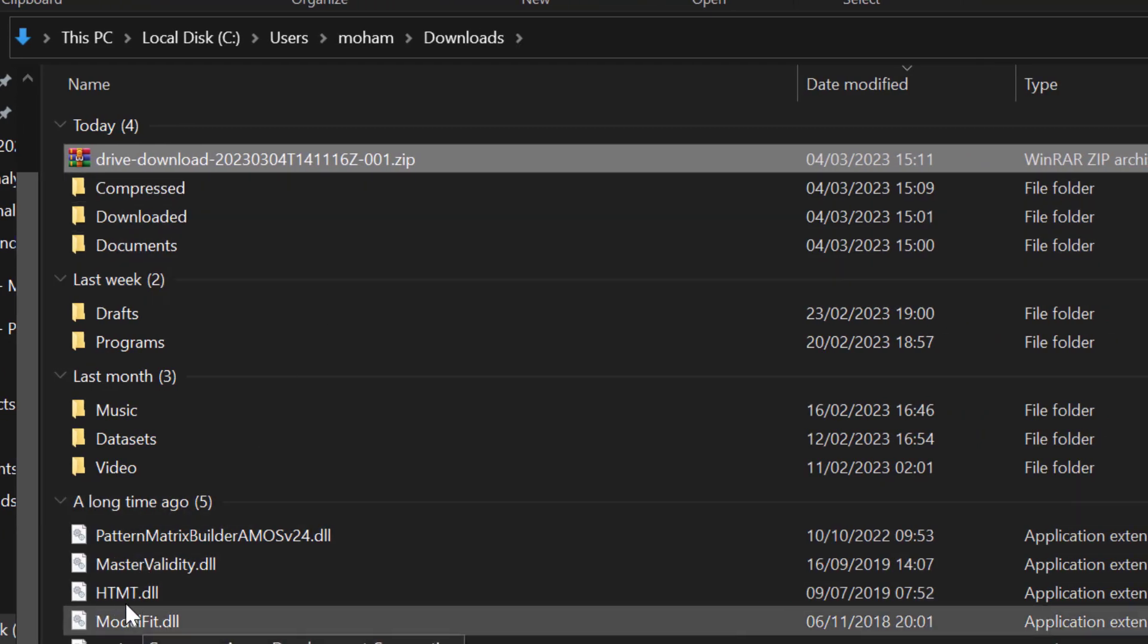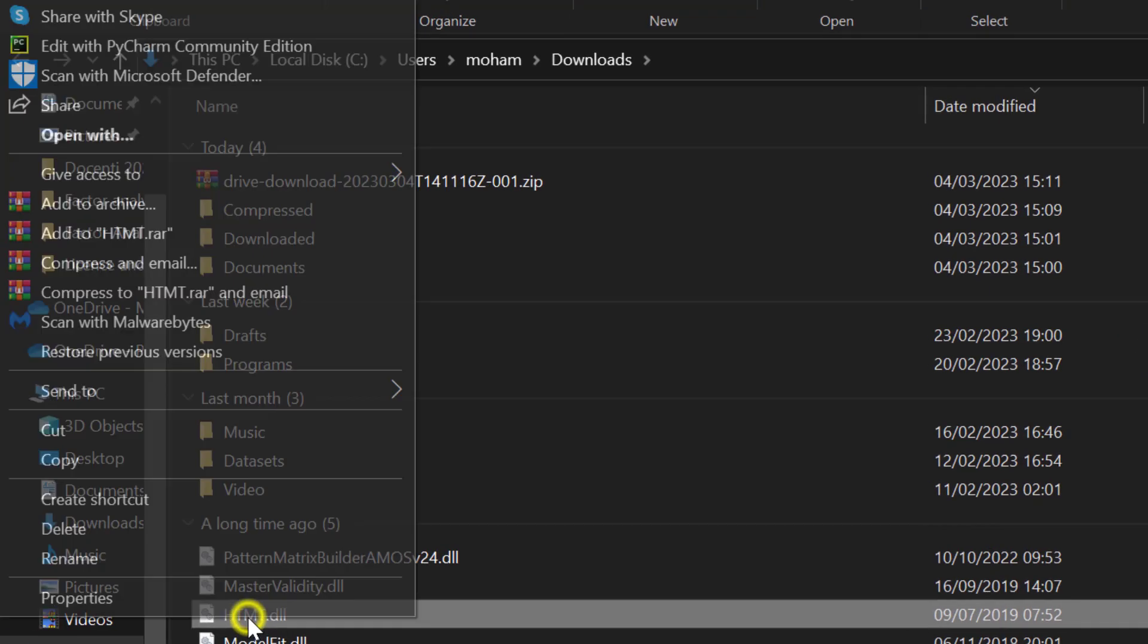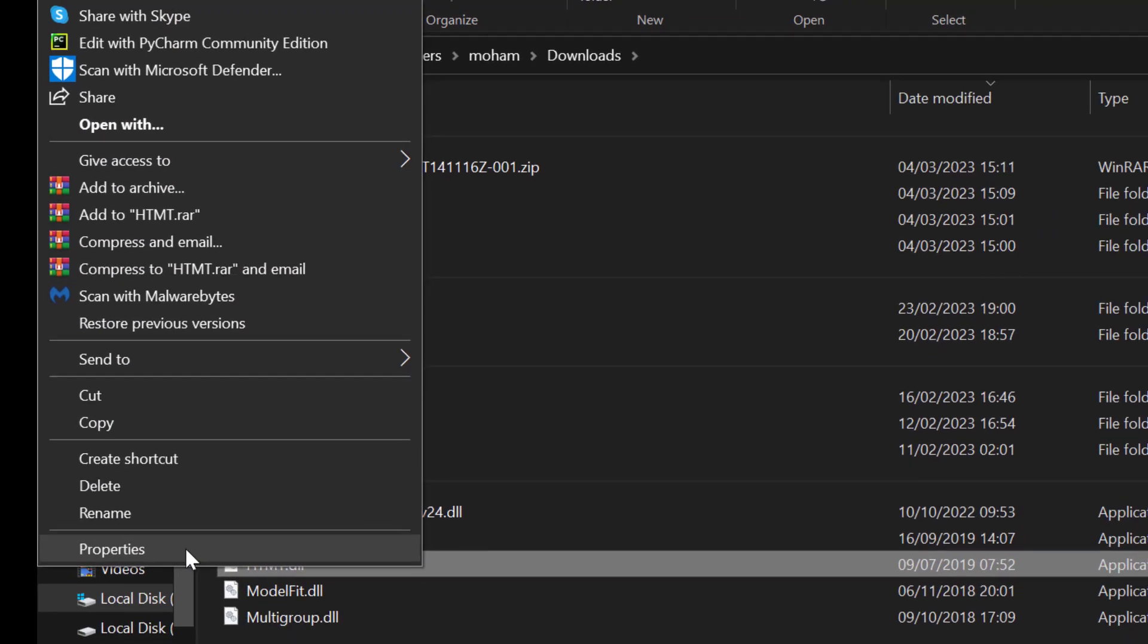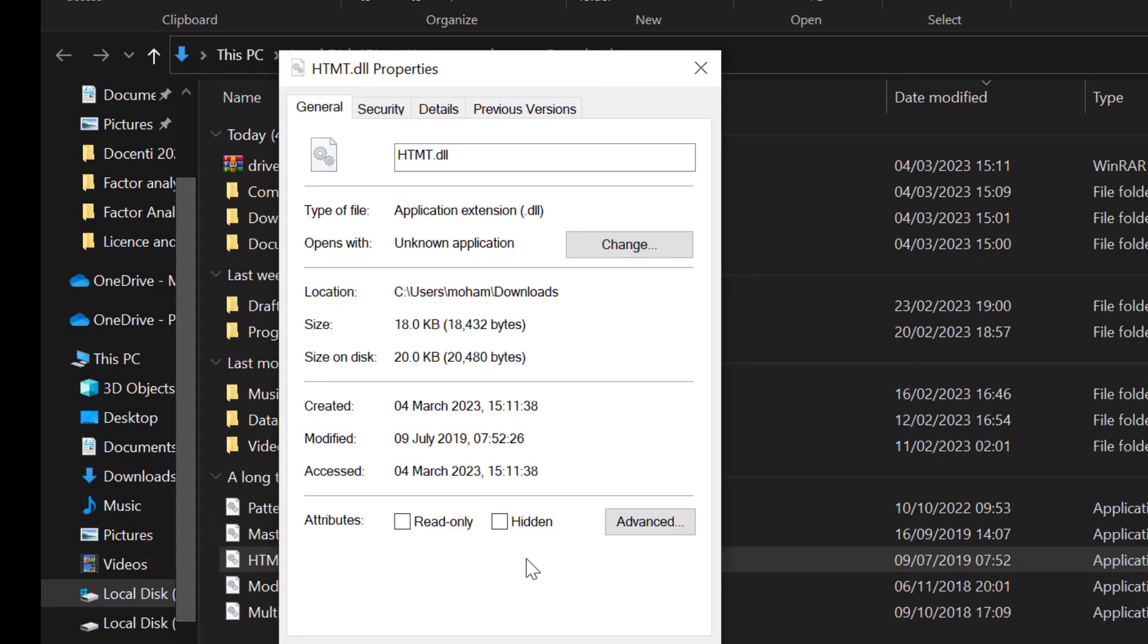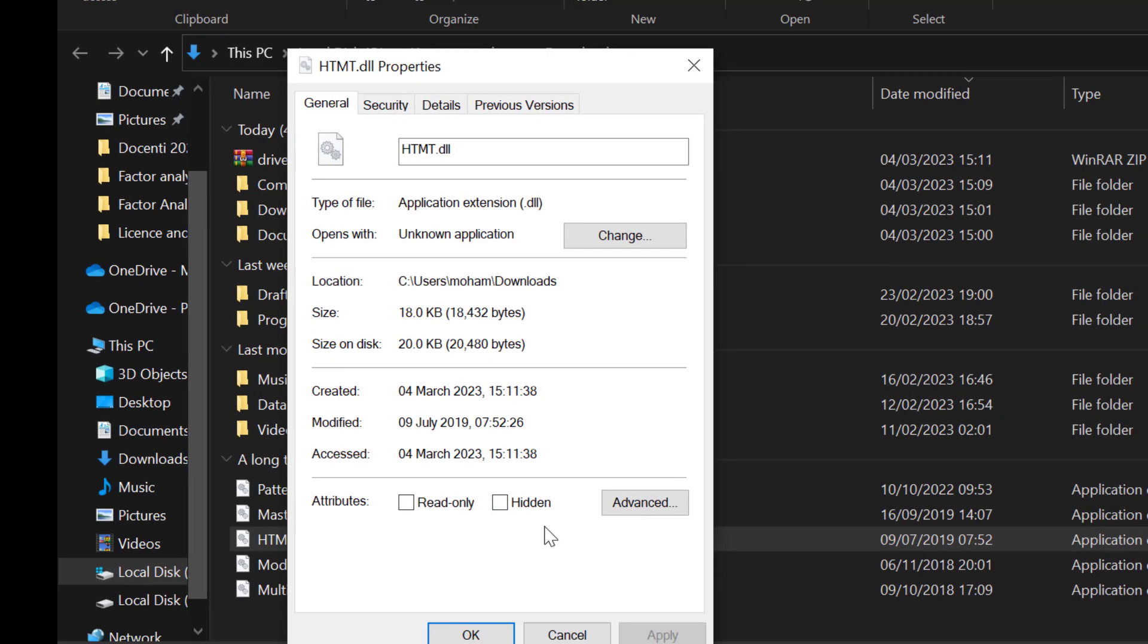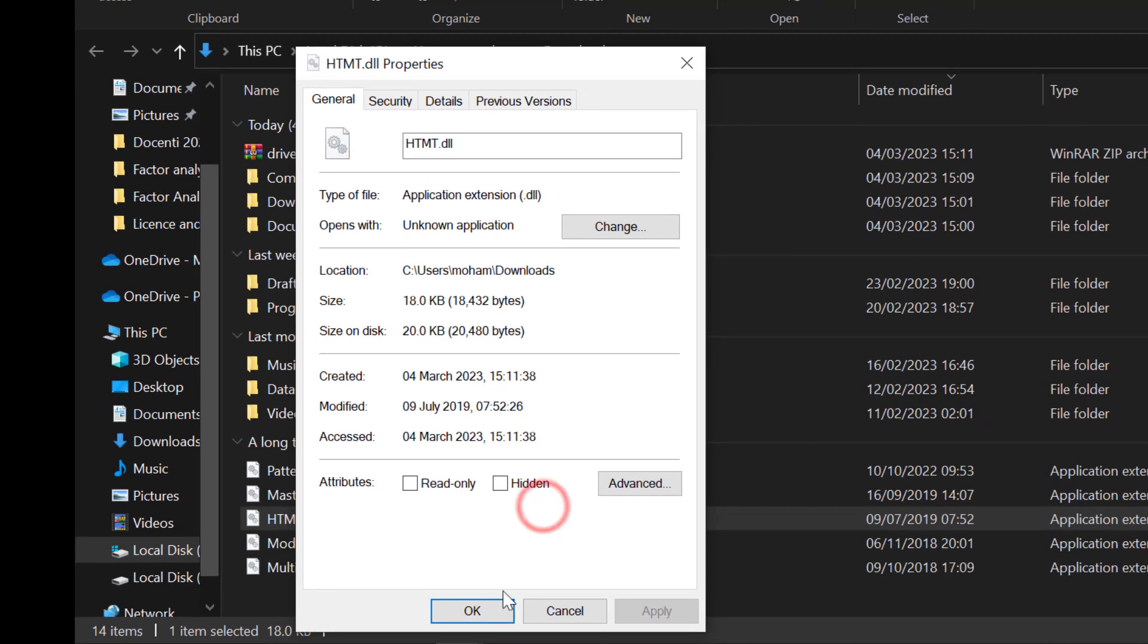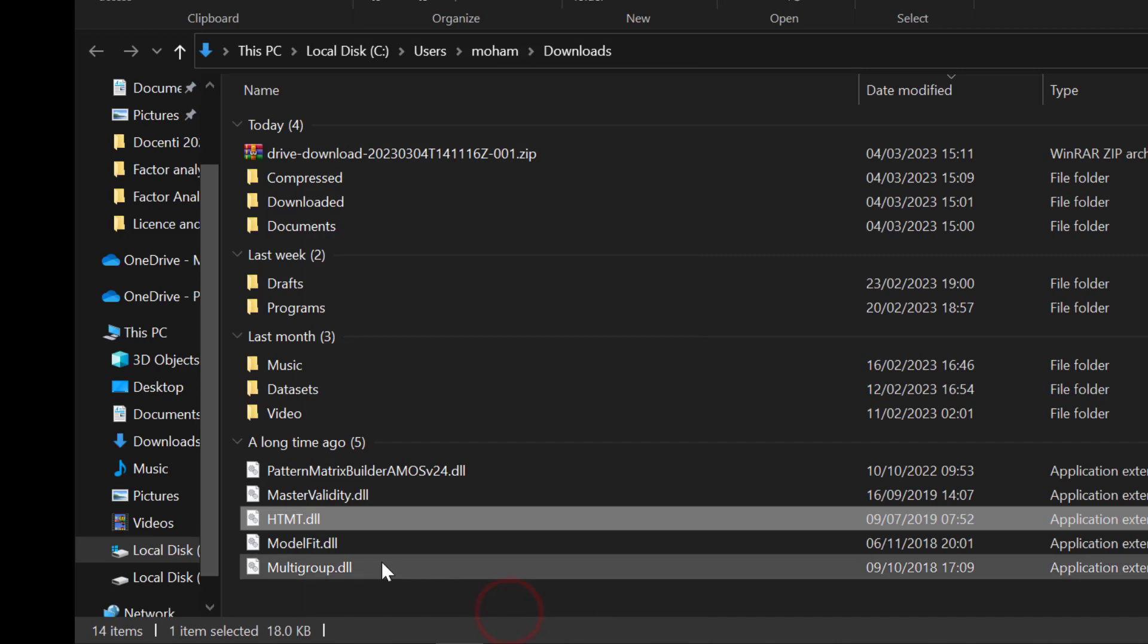Once there, I will right-click the plugin, go to Properties and I will find the Unblock here. If I don't find it, it's fine. But in general, I will find Unblock, so I will need to click Unblock and click OK and Apply.